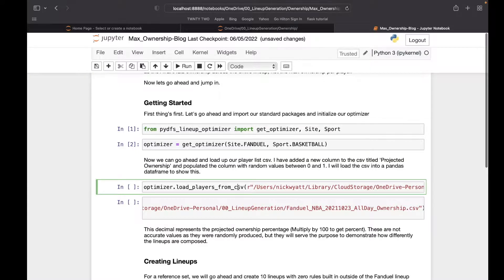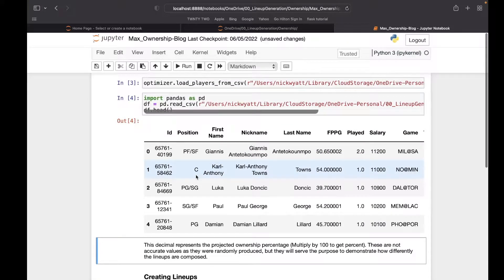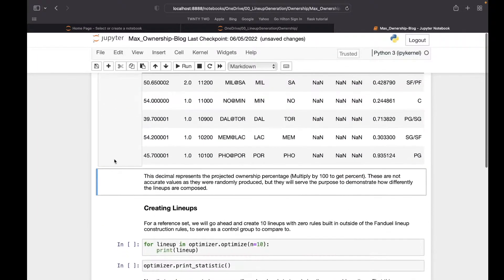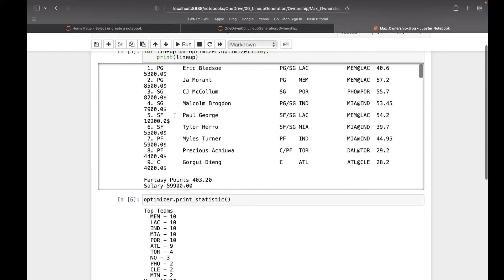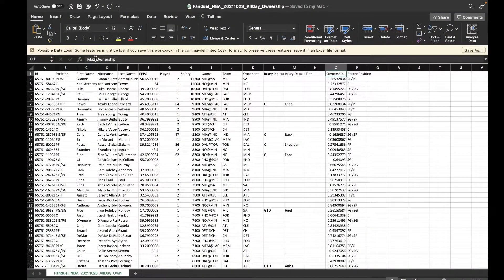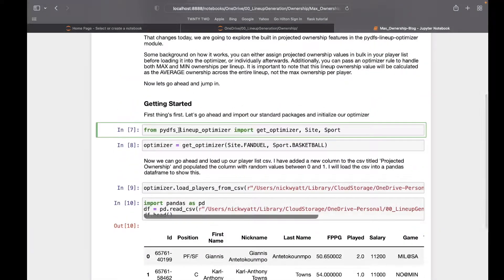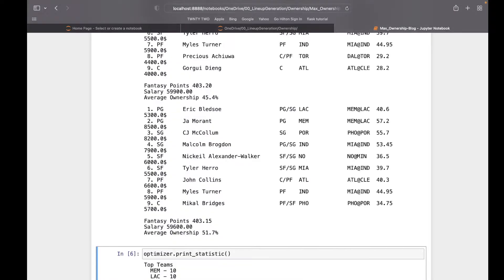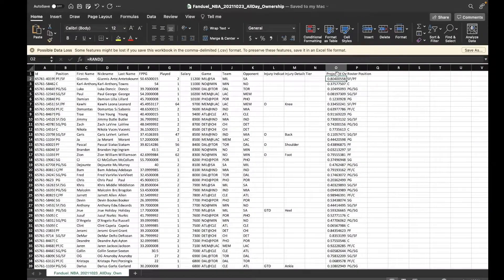Once we've done that, we're going to load our optimizer and take a look at the data frame of our Excel sheet to make sure we have ownership here. I don't think that came through correctly because we should be seeing ownership — I bet it's "projected ownership." There we go. Let's save that, come back, start over again. And now we should be getting our ownerships brought into our lineups. Now we can see average ownership for each lineup.